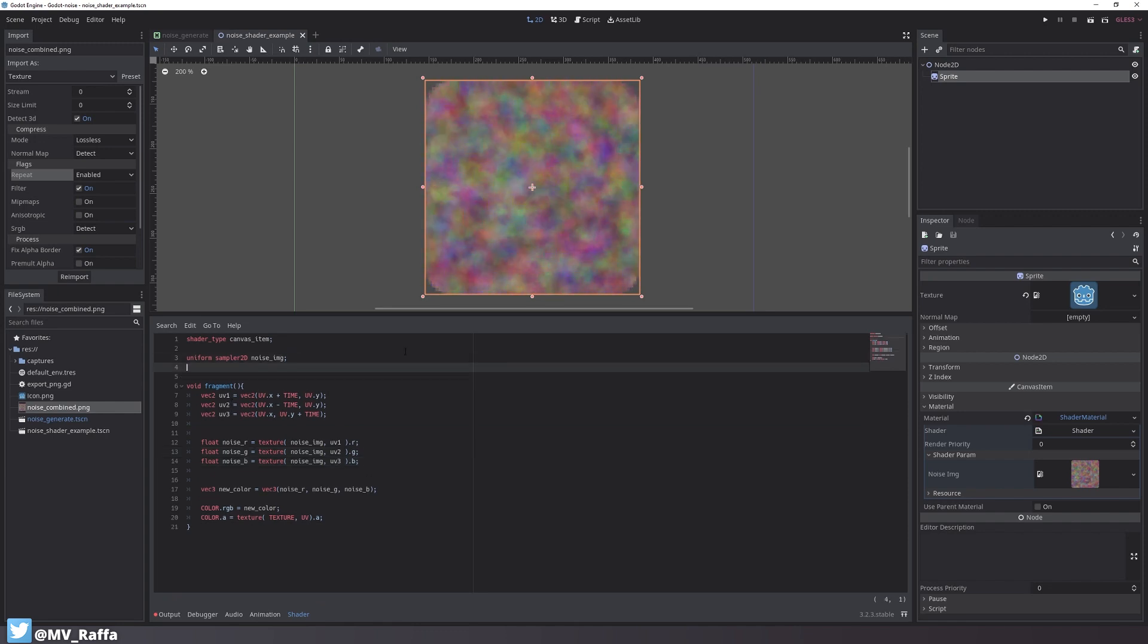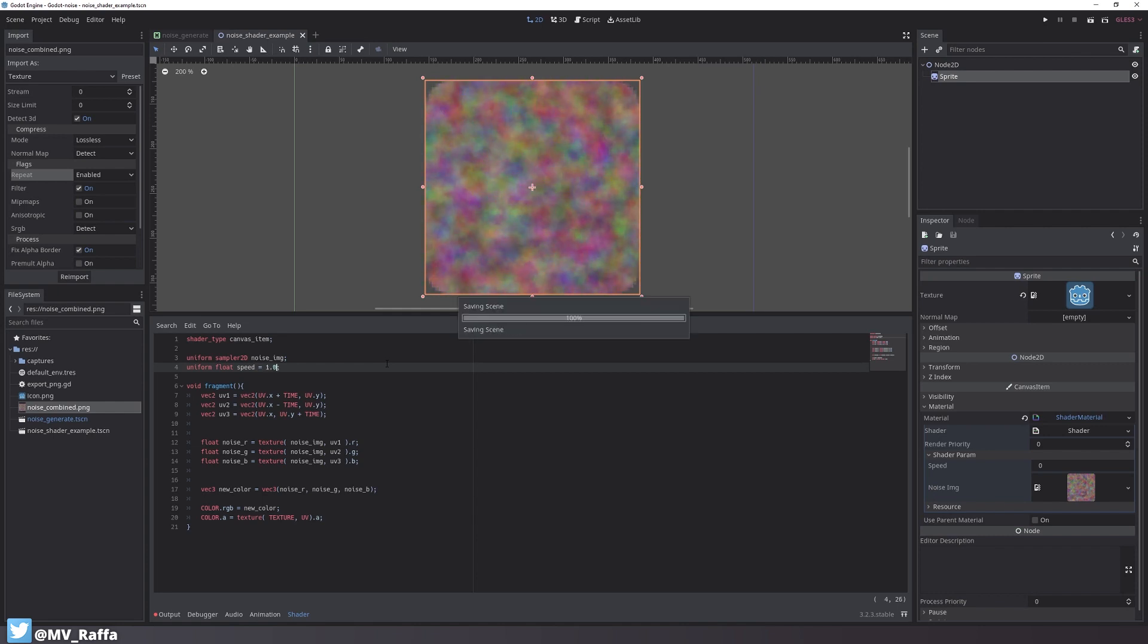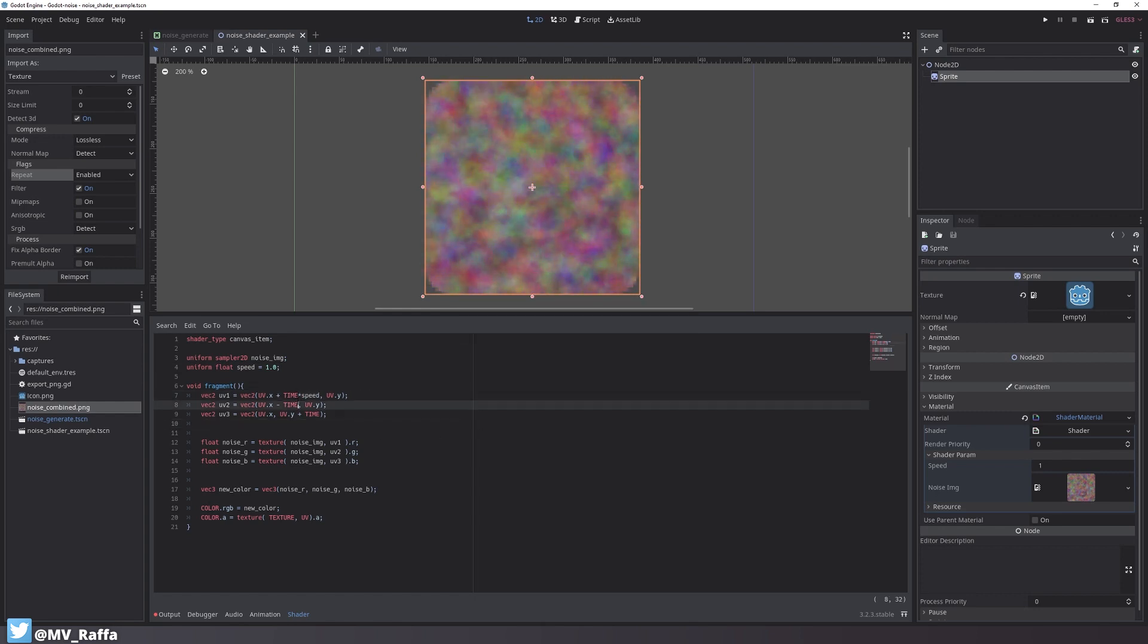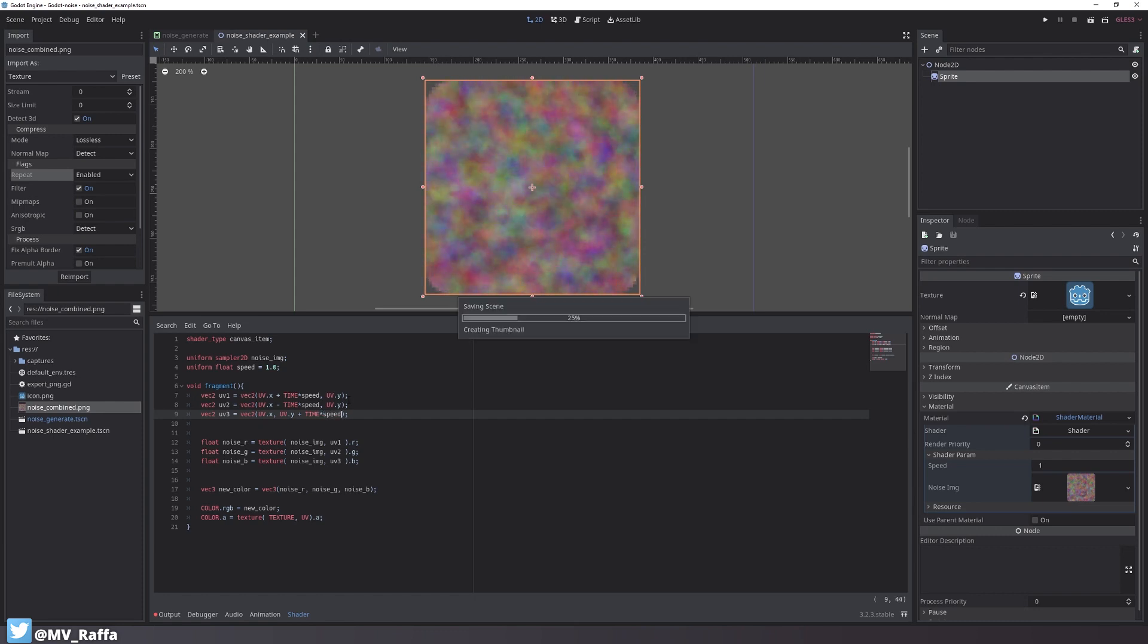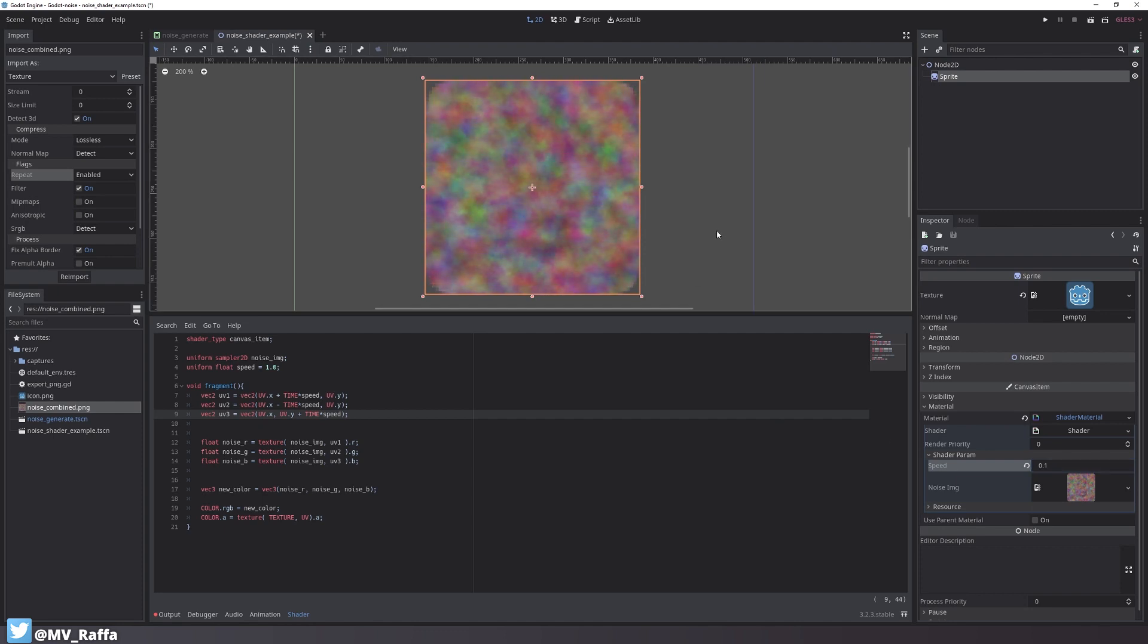I want to be able to control the speed of the shader. So let's set up a new uniform float called speed. I'll assign a value of 1 as a default value. Now let's multiply TIME by speed in each of those variables. After doing so we can control the speed of the animation with the property inside the inspector of the shader parameters.